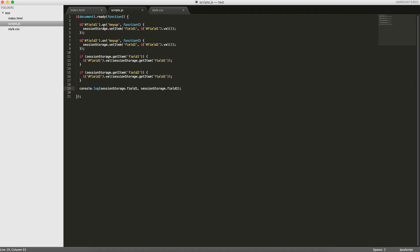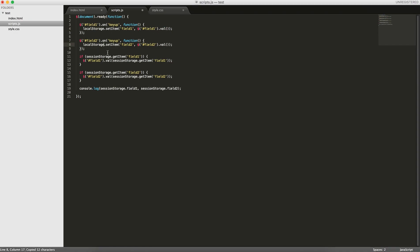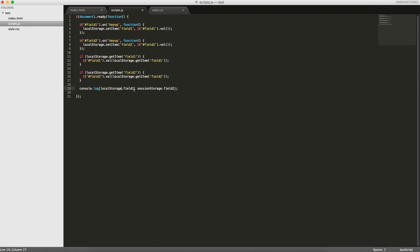And to use local storage, you can just change session storage to local storage. So wherever it says session storage, we can just write local storage, and then we can print it out.